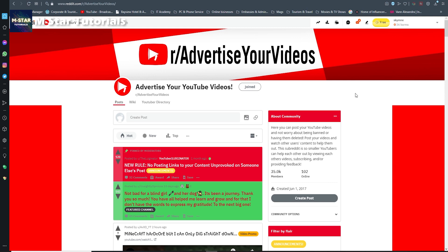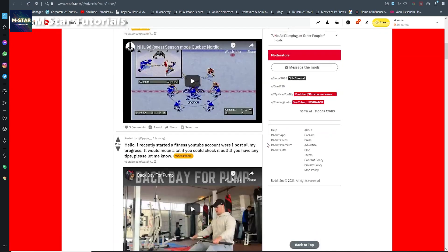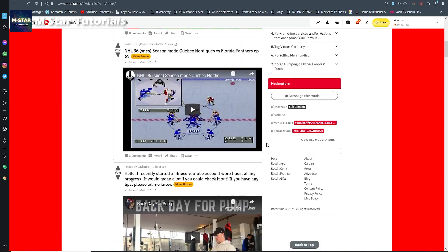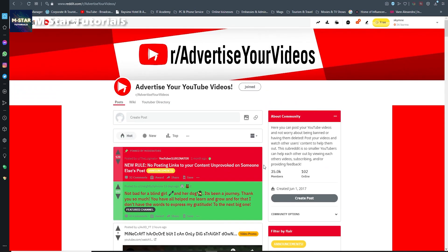Alright guys, we're now on Reddit. Here you can see this is a subreddit for advertising YouTube videos. If you scroll down you'll see all these people advertising their videos to generate views. This subreddit has a lot of members, so it can be a pretty good view generator — you can post anything you created on YouTube here and use the subreddit to generate views and eventually subscribers.